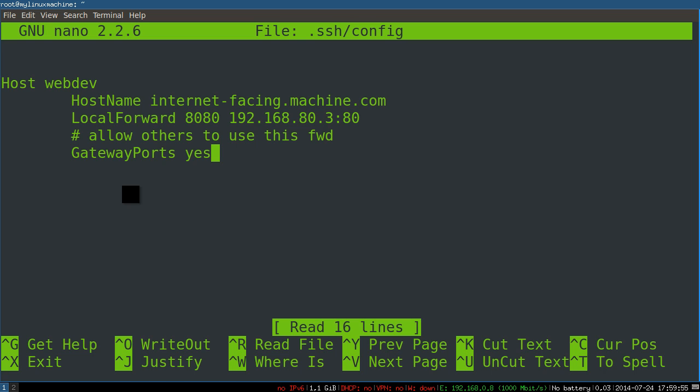So remote forwarding is useful for maybe if you're troubleshooting a connection with somebody and you're setting up a VNC or something that they can graphically get onto your machine and you can show them something. That would be a remote forward, you forward some local port to a remote machine over SSH. This is the opposite, it's a local forward.